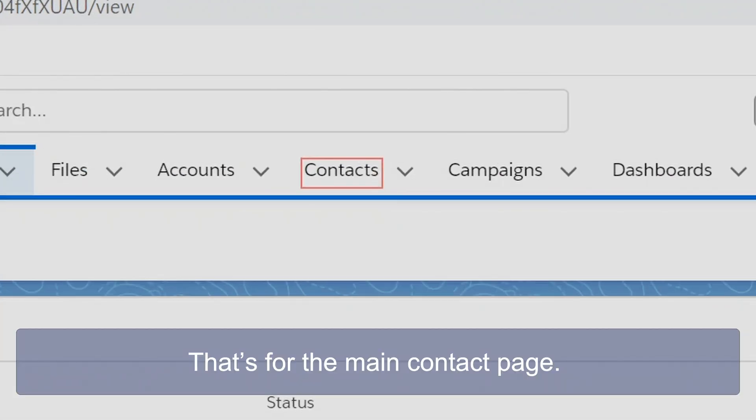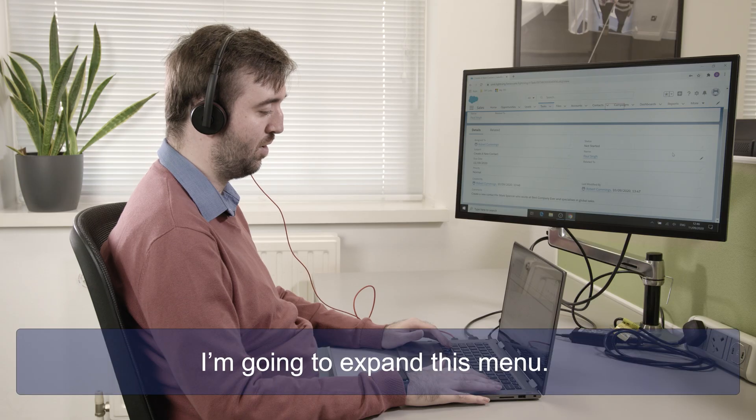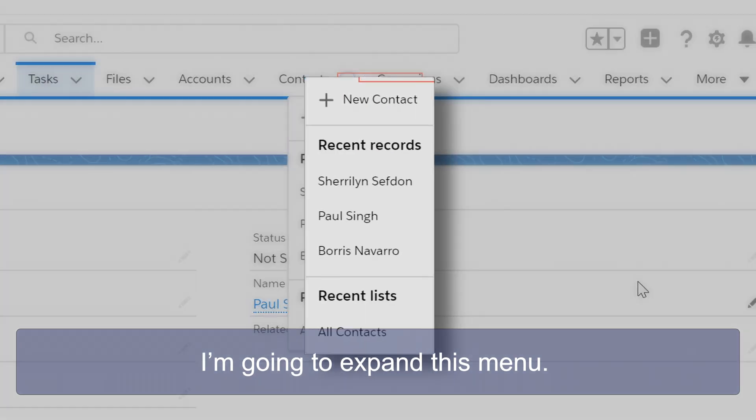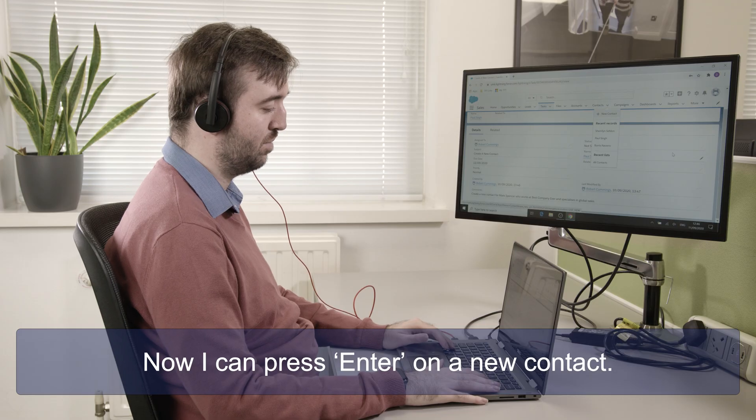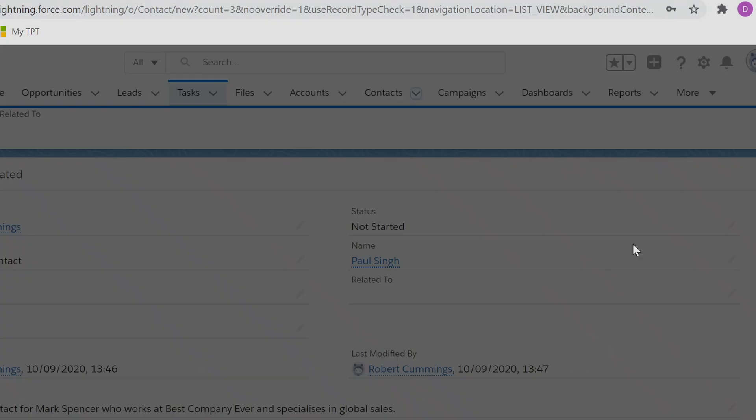Visited link contacts. So that's for the main contact page. Contacts menu button menu collapsed menu. So I'm going to expand this menu. Global navigation menu new contact not checked. Now I can press enter on new contact.